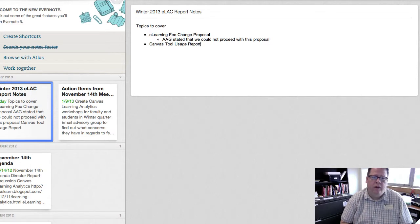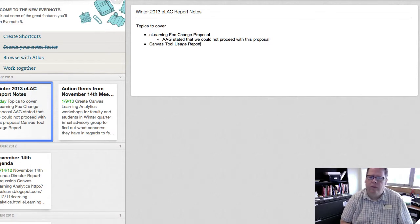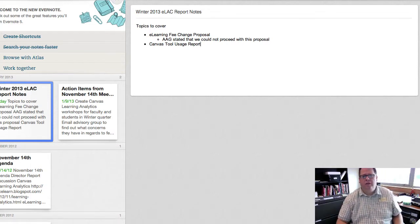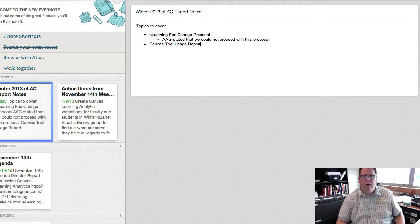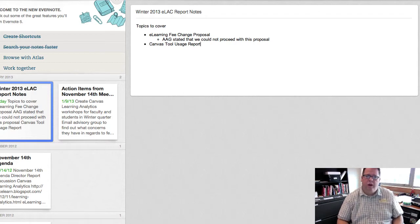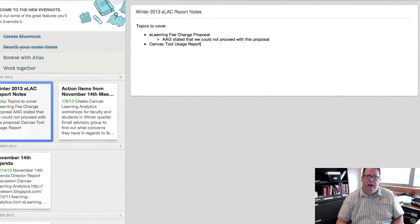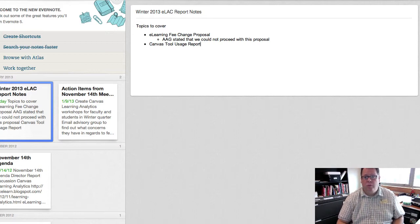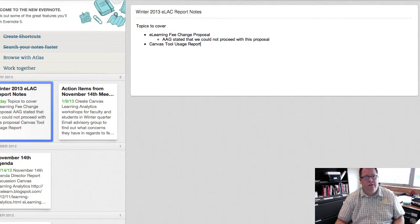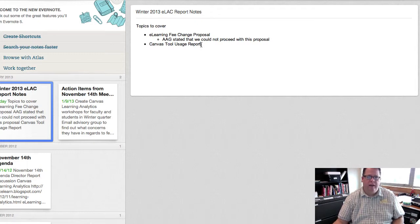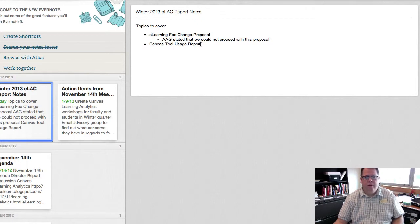The other action item I had written down from the last meeting was for me to explore if there was a way to run a report in Canvas on the usage of tools by students. At this time there is no such report, so there's not a way for me to do that. But I can push forward an enhancement request to see if Canvas or Instructure is willing to create something like that.